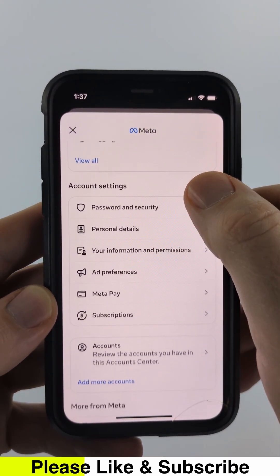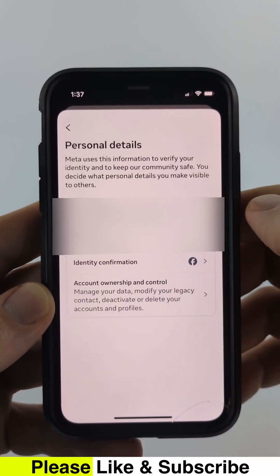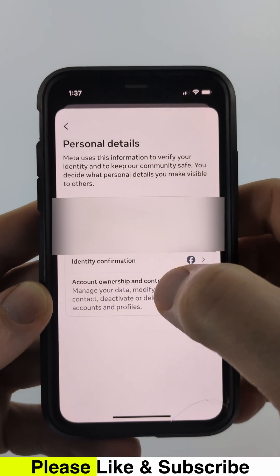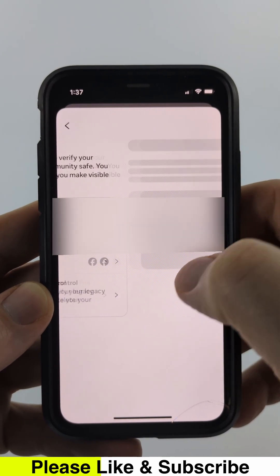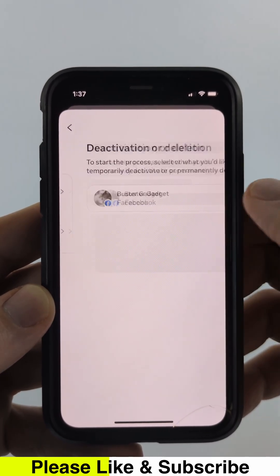All you need to do is scroll down and select Personal Details. From there, select Account Ownership and Control, and then Deactivation or Deletion.